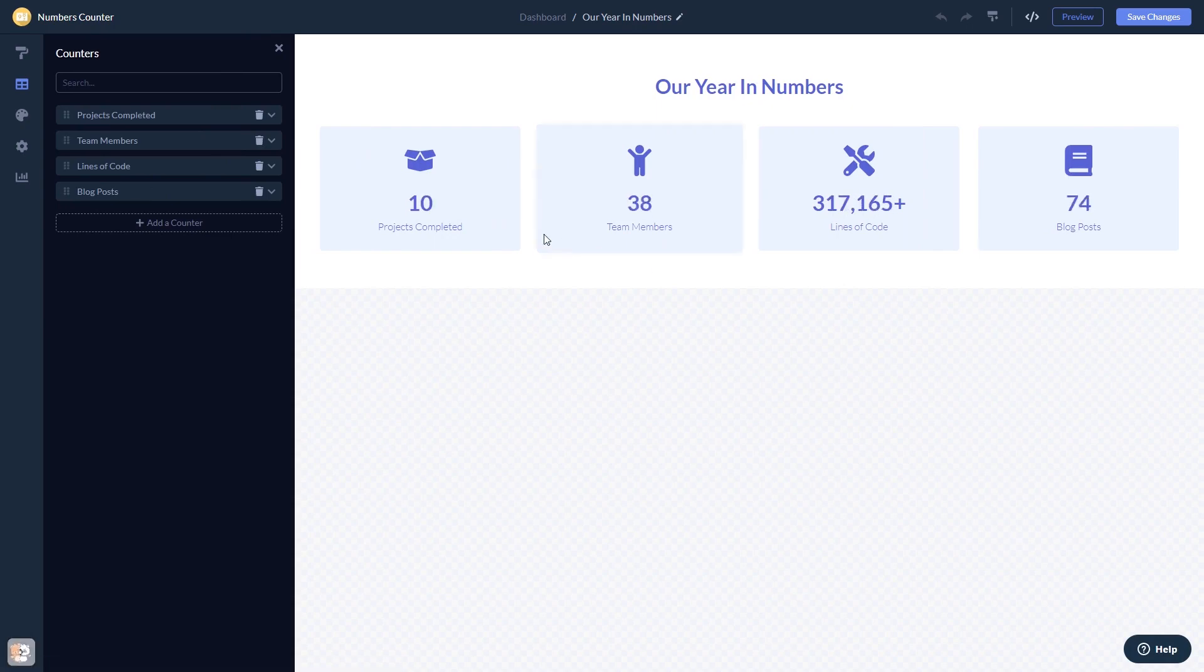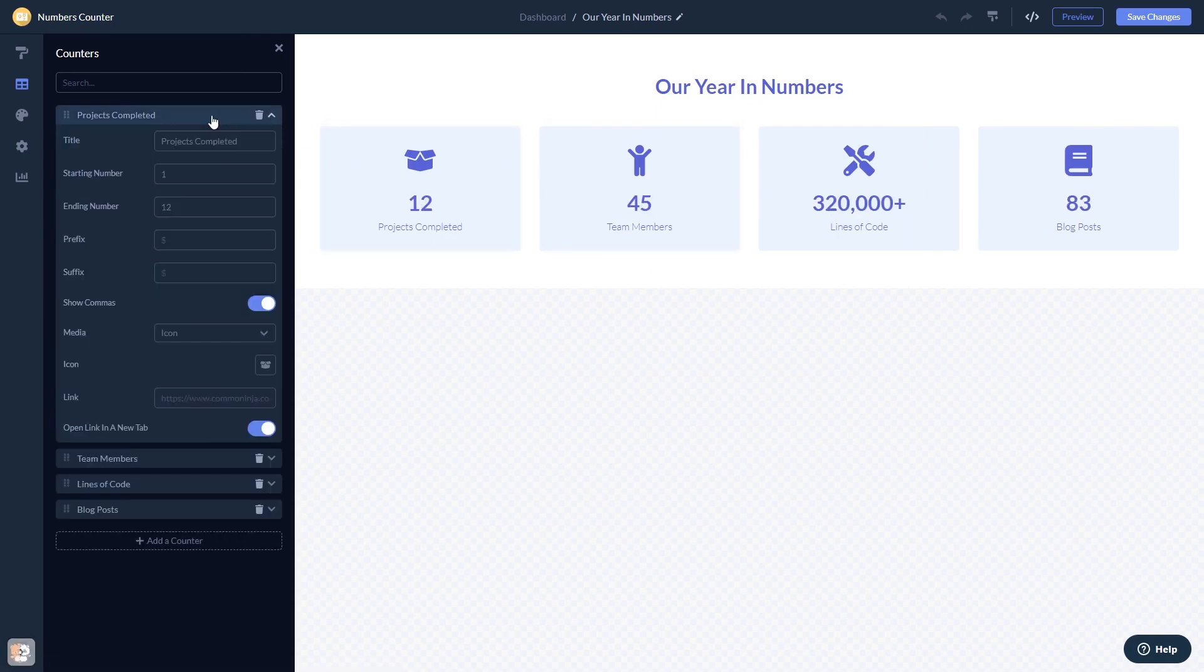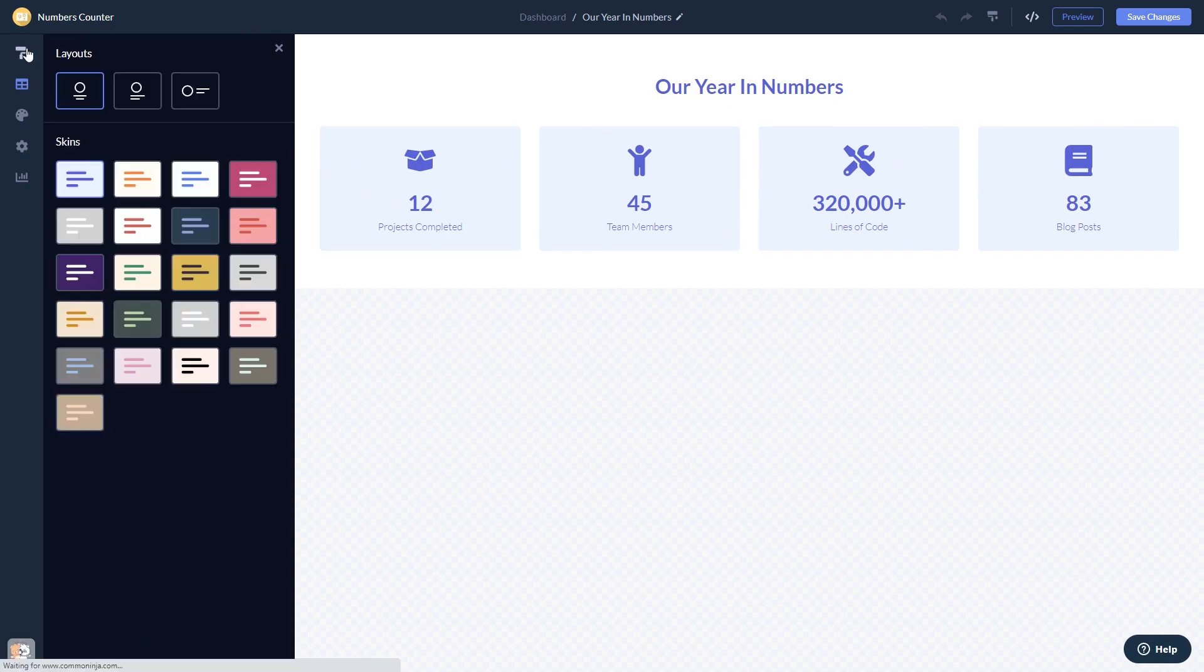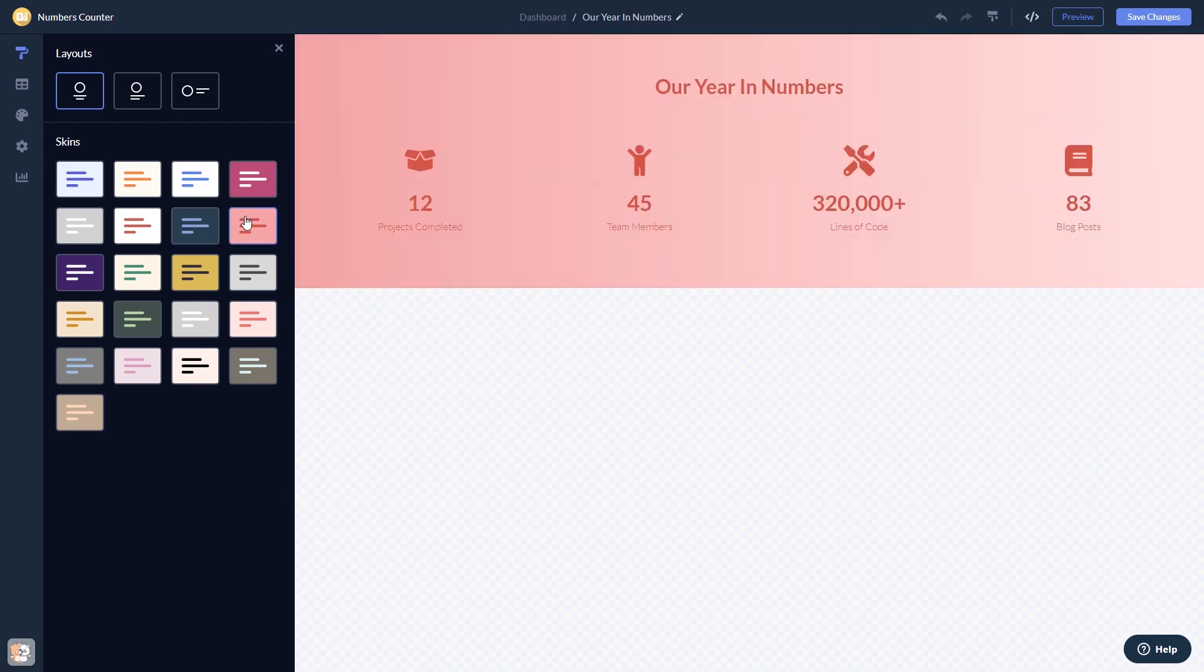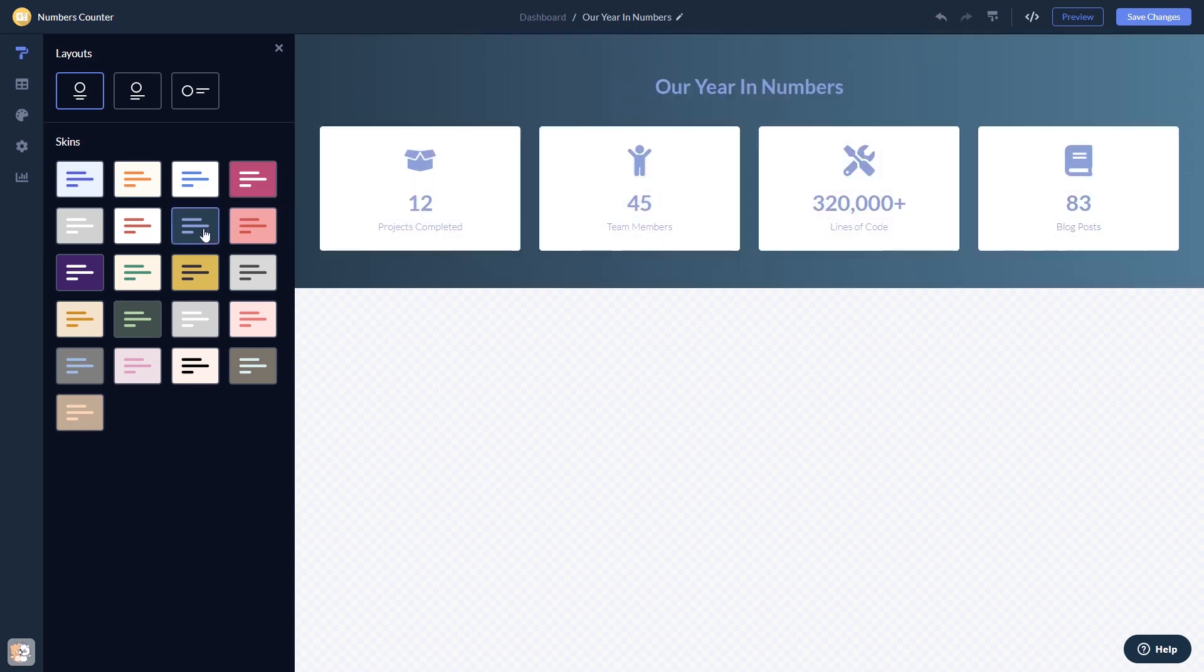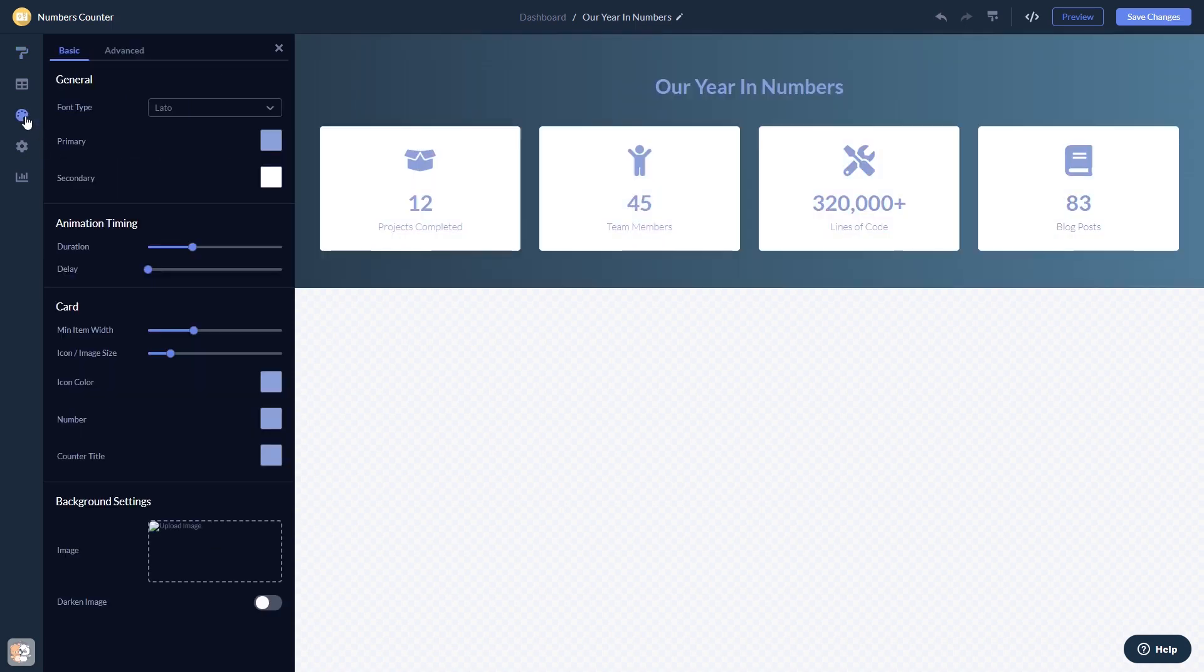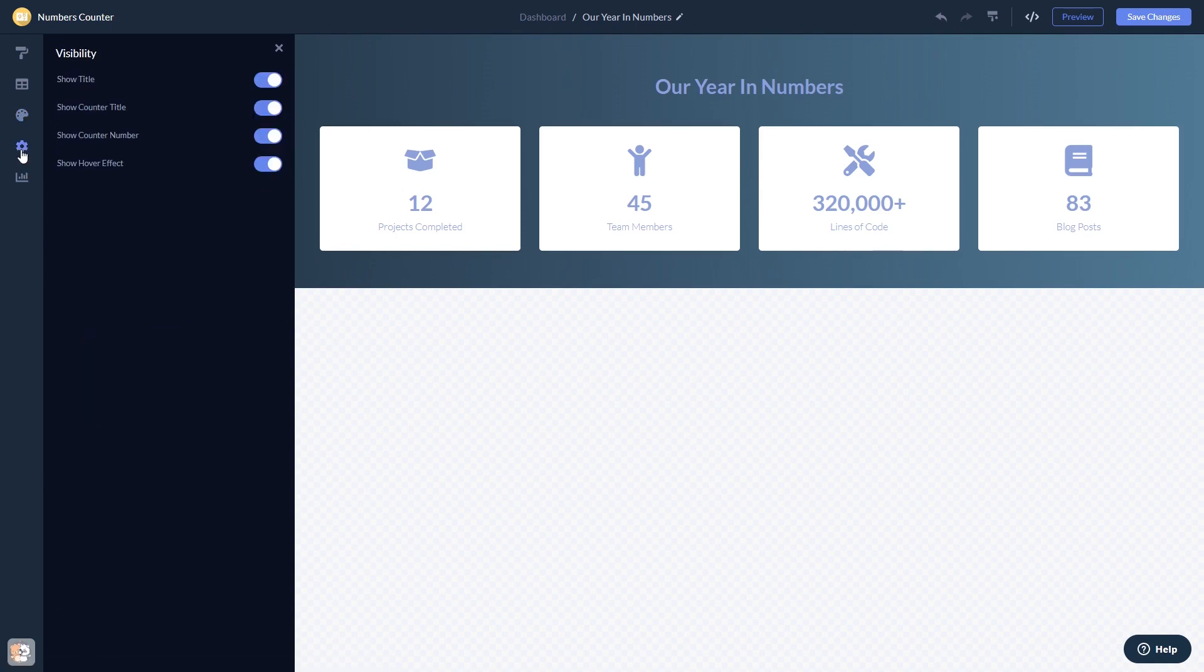Here in the editor, you can edit the content, select a layout and a skin, customize the look and feel, and change the settings. When you're done, click the save changes button to save your work.